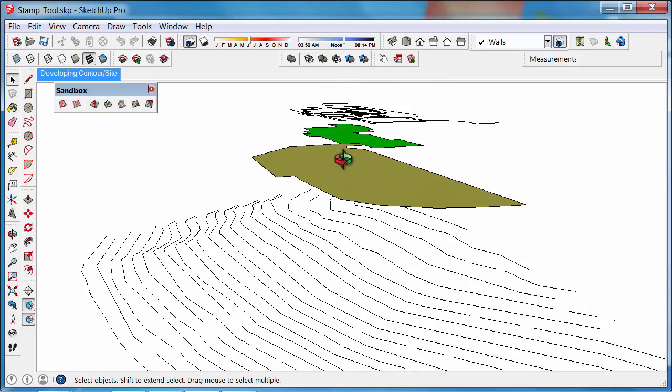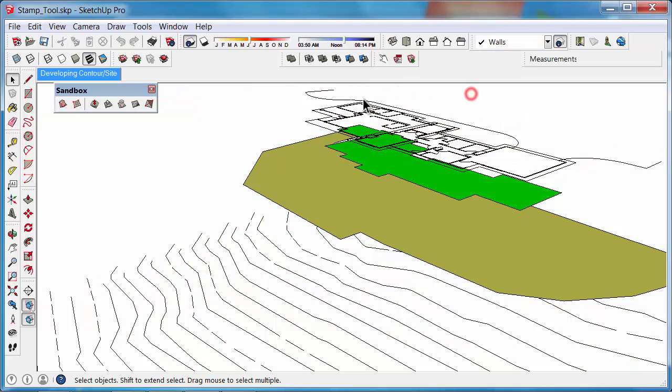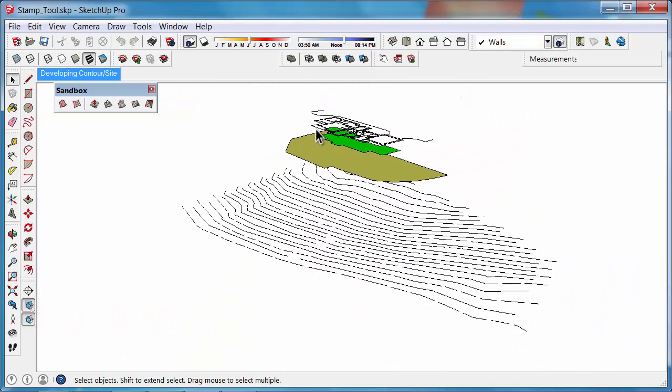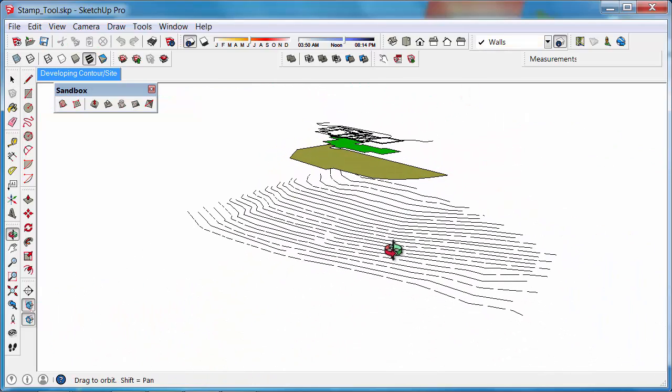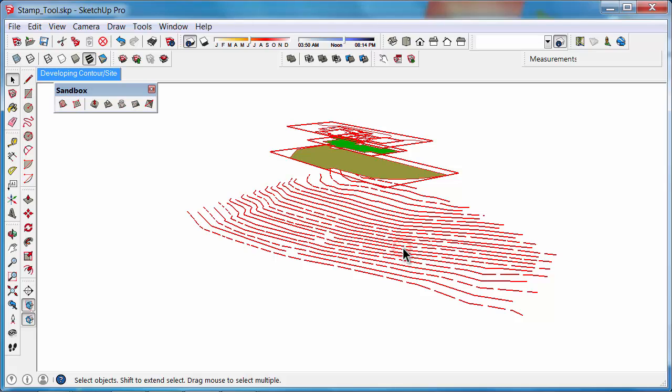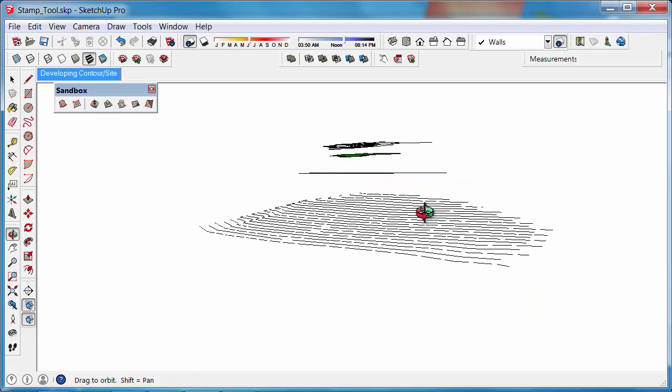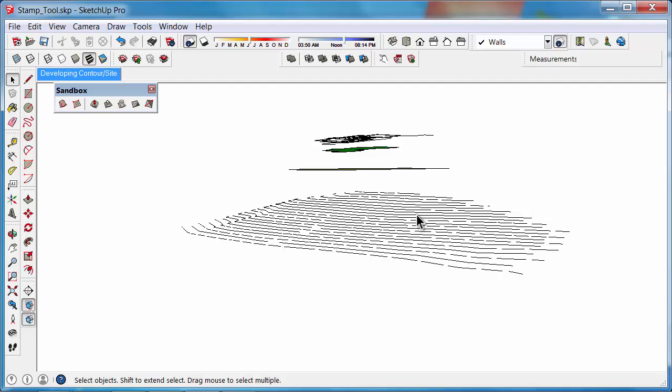First, we need to explode the group. Right-click on it and select Explode to break it up into pieces. Then we need to create a contoured site from the contour lines.